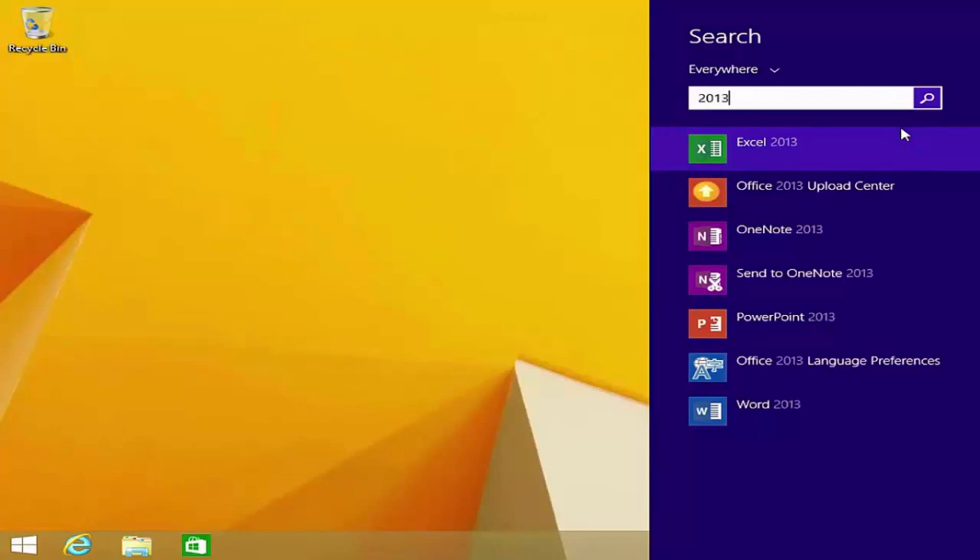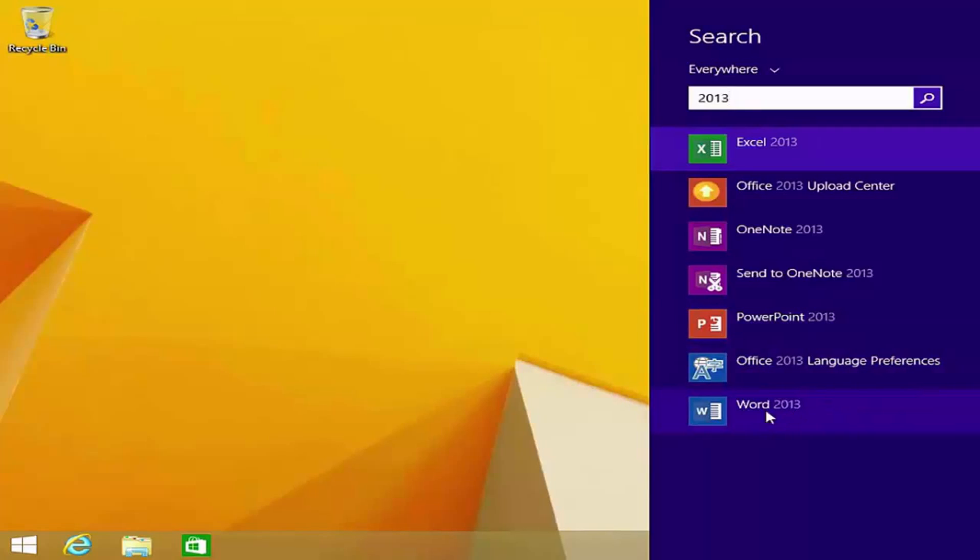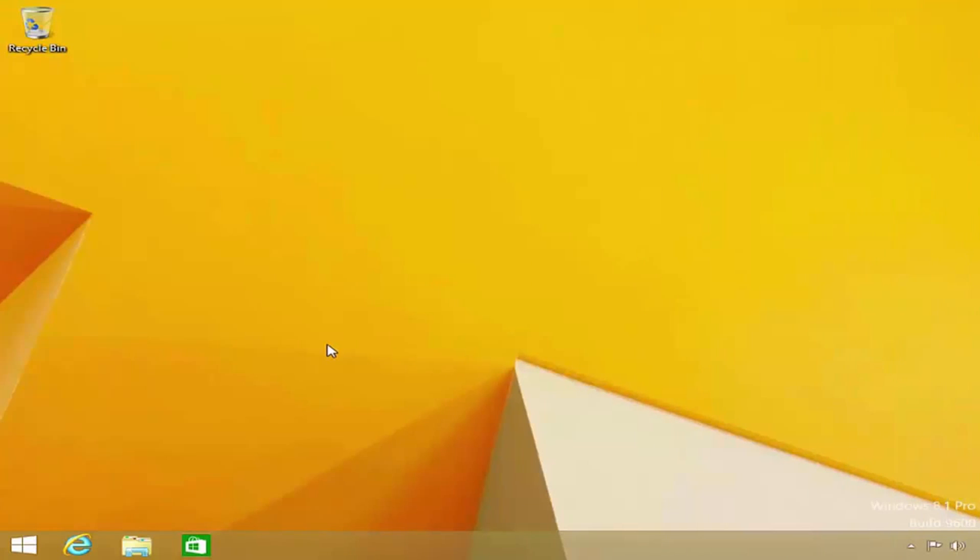As you can see, various Microsoft Office applications have appeared, including Excel 2013, OneNote 2013, PowerPoint 2013 and Word 2013. Of course, if this were a live environment, I would also have installed the latest Windows updates and any other necessary software.